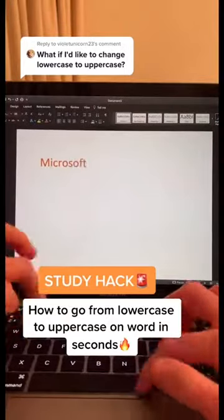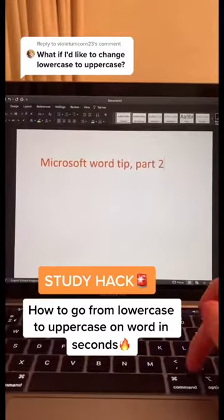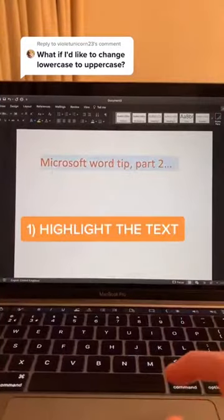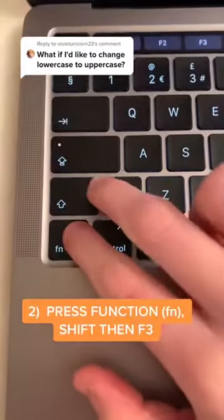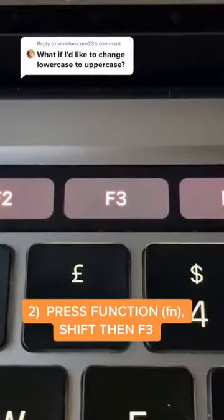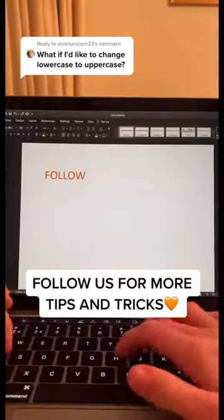Here's how you can go from lowercase to uppercase in Word in seconds. Highlight the text, then press Function + Shift + F3. Now the text should be in uppercase.